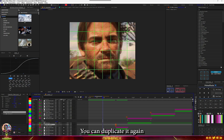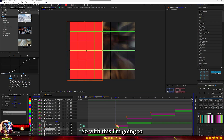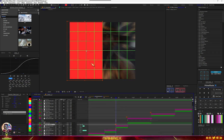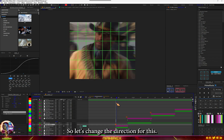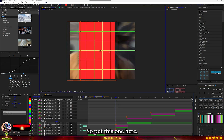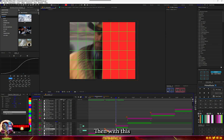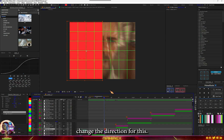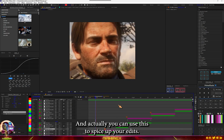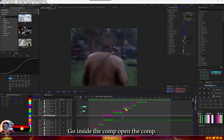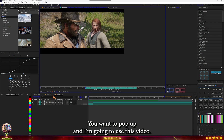You can duplicate it again and move it down. You can even change the position and direction of this shape. At the end you can use this effect to spice up your edits. Go inside the comp, open the comp, and now just bring in the video you want to pop up. I'm going to use this video, so just drag it in.